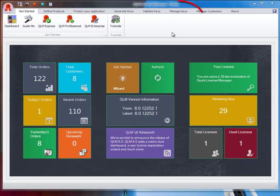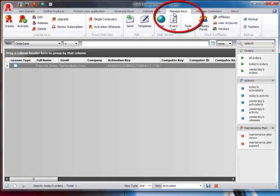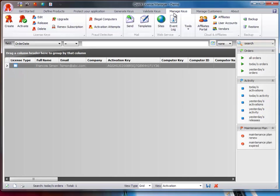If you are using QLM Pro or Enterprise, the Manage Keys tab is where all the action is. With QLM Pro and Enterprise, a server component referred to as the QLM web service is hosted on a website.